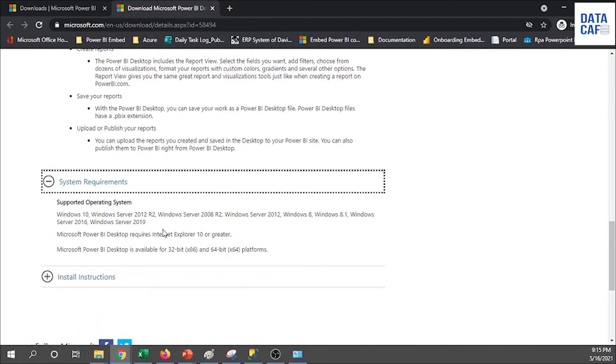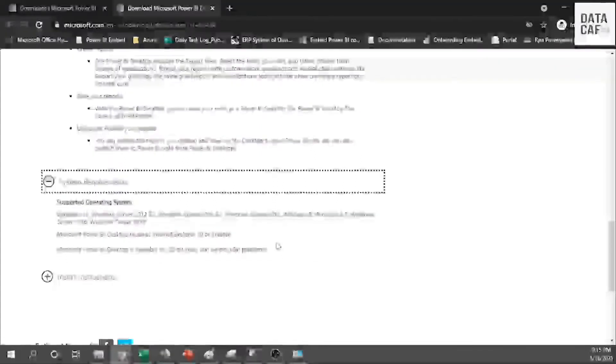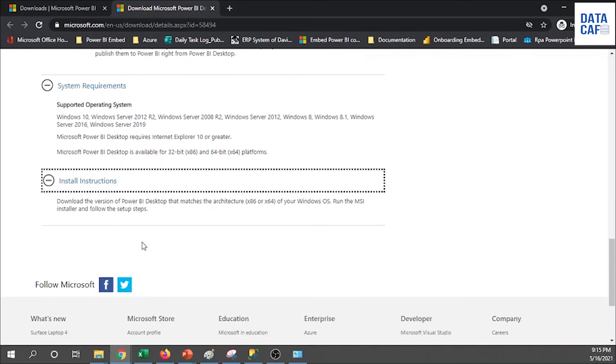Under system requirements it will explain the supported operating systems like Windows 10, Windows Server 2012 R2, and likewise it will explain all the operating systems. In addition to that, Power BI Desktop requires Internet Explorer 10 or greater version, and Power BI Desktop is available for 32-bit as well as 64-bit. They have given the installation instructions. Simply you can download this one and you can install the MSI.